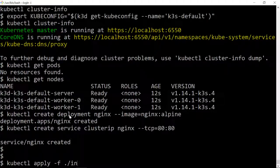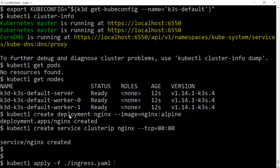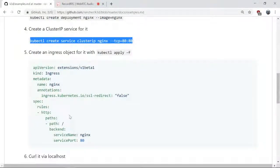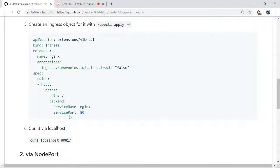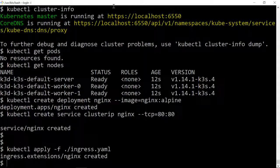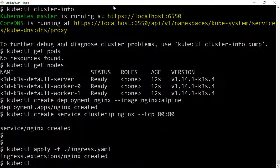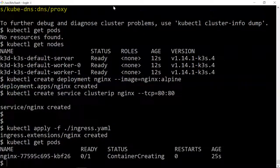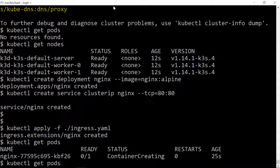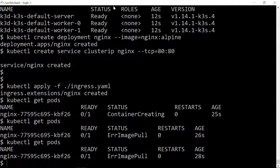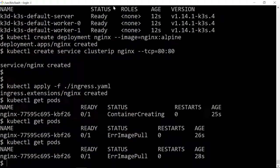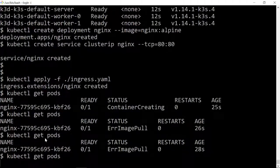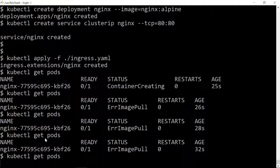Now we should be able to check the pods. When it's running... oh, image pull is happening.